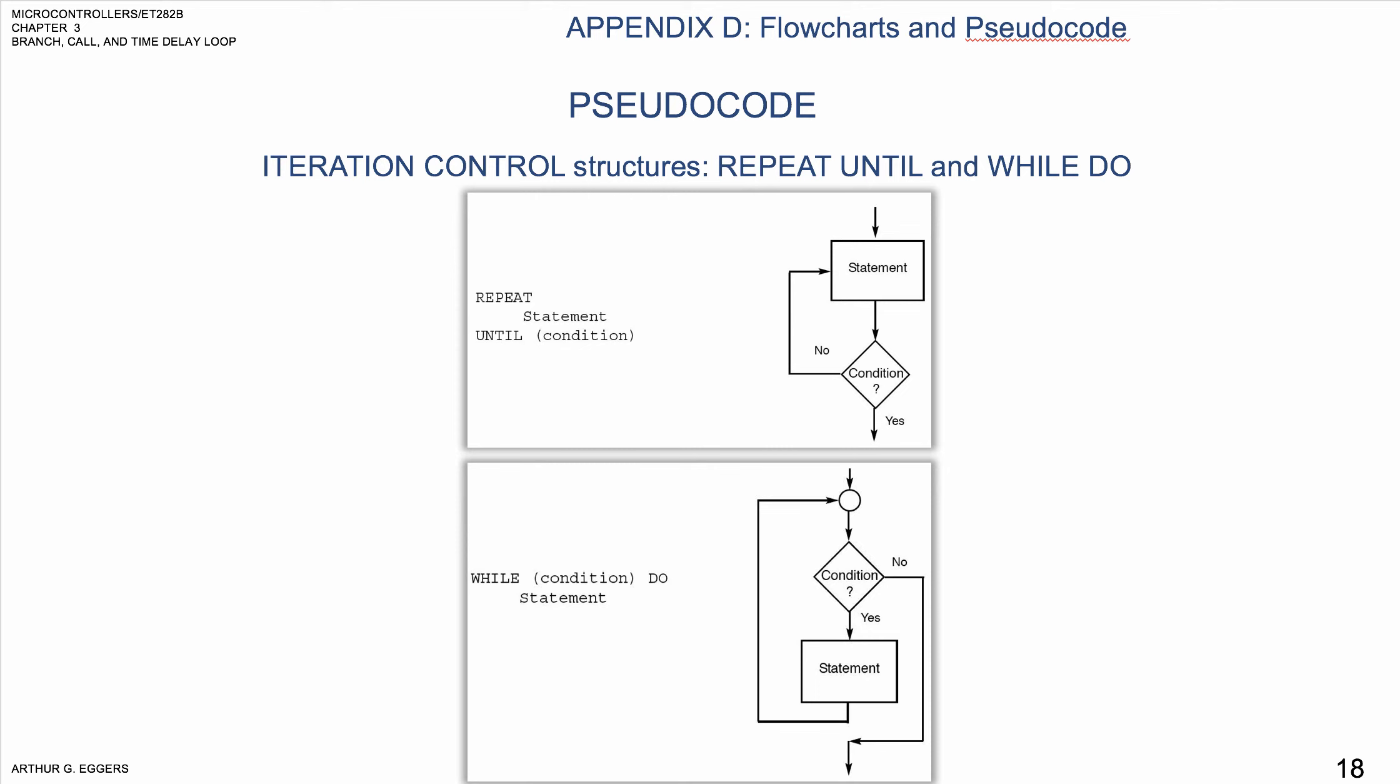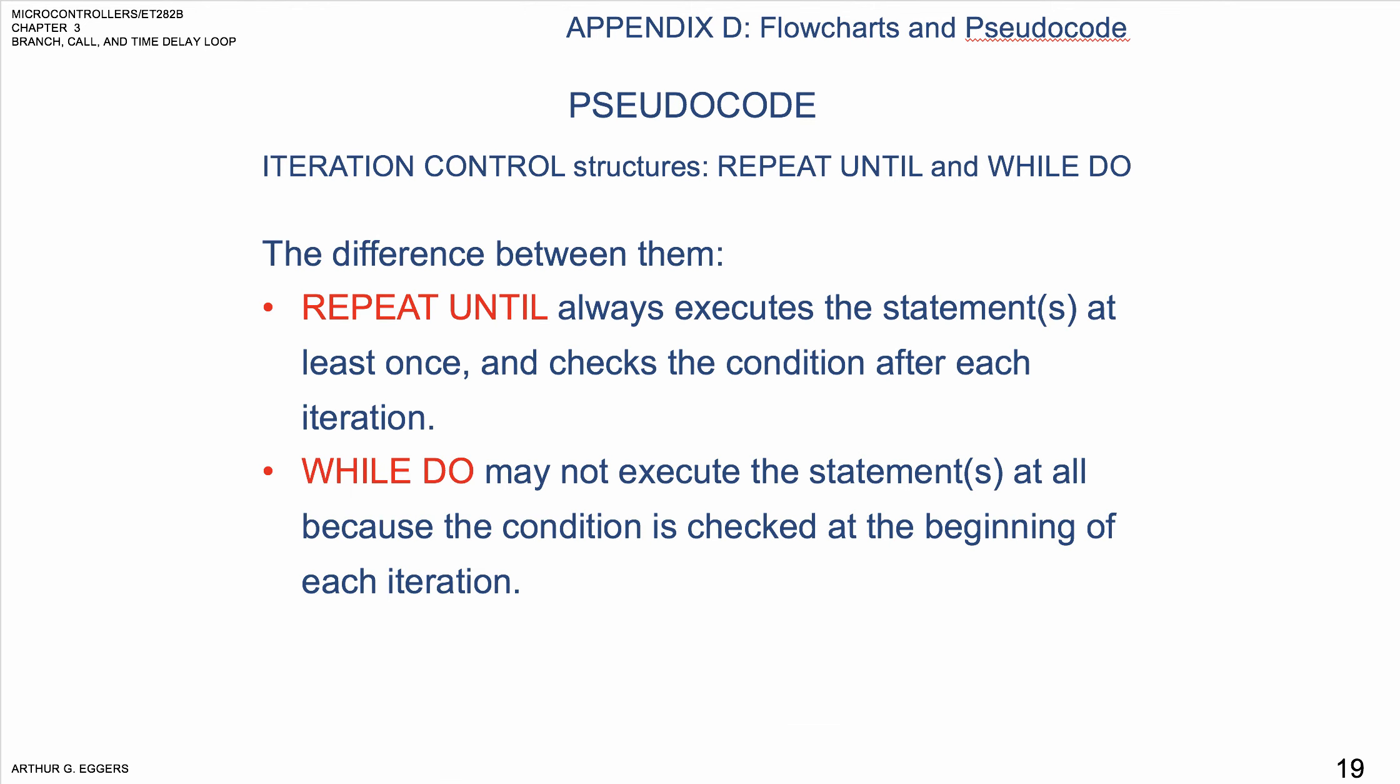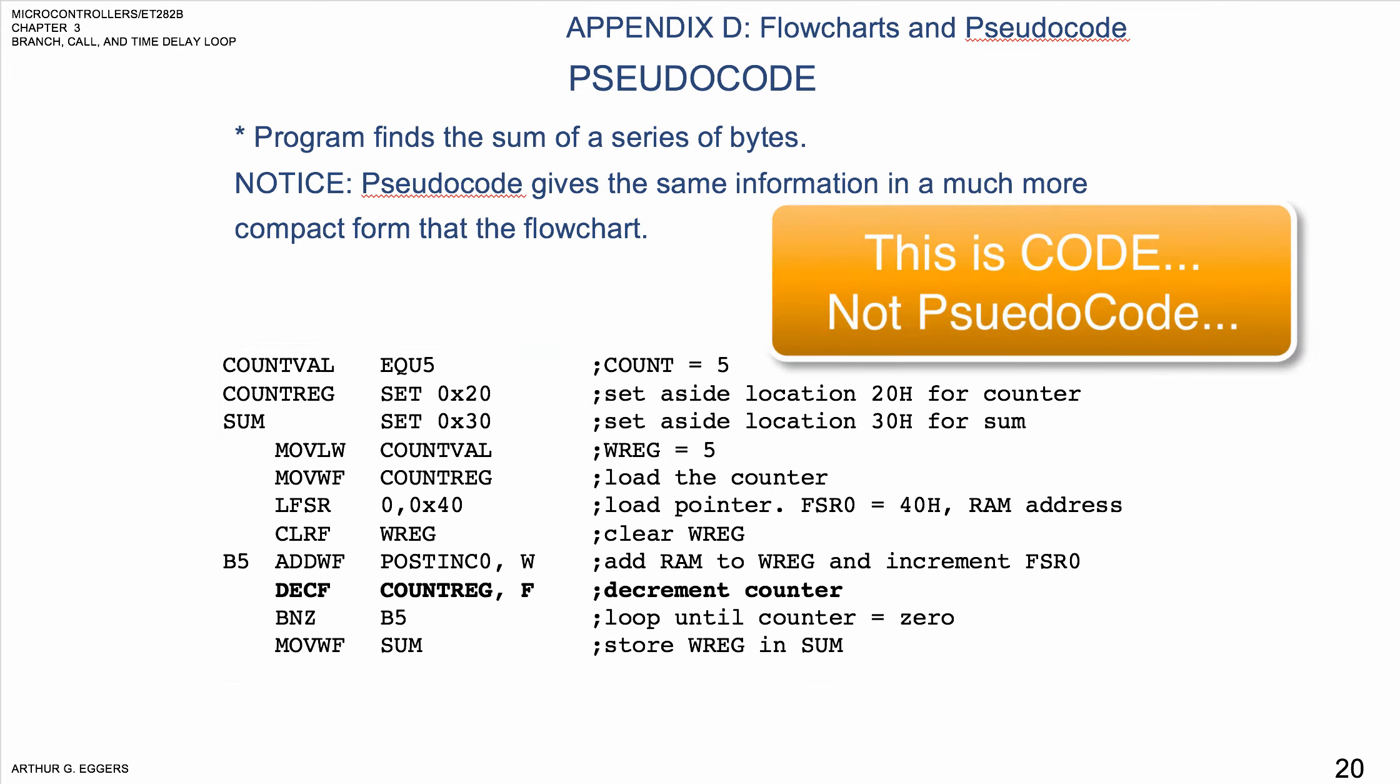If we take a look at this example, this little example code finds the sum of a series of bytes. Notice that the pseudocode gives the same information in a much more compact form than the flowchart. So here we see no flowchart, but we can write the code out in the form of pseudocode.